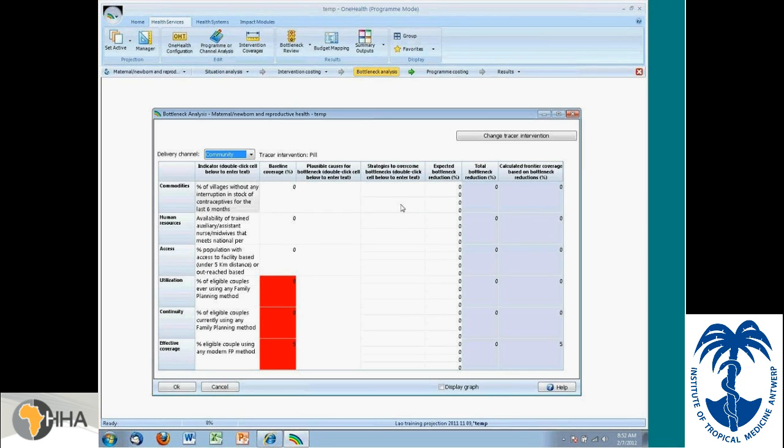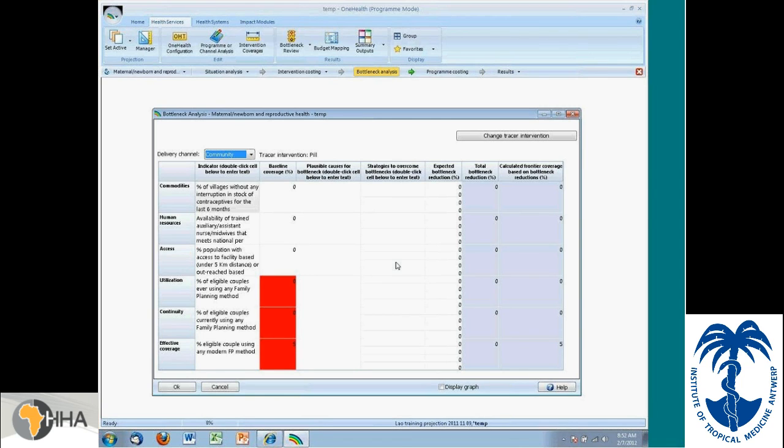The strategies that you enter here, you can later check when you're doing your costing and make sure that you address them. So the reminders are built into the tool itself. I don't have any data loaded right now, but if I did, I would display a graph and I could look at the difference between baseline coverage and the frontier coverage.